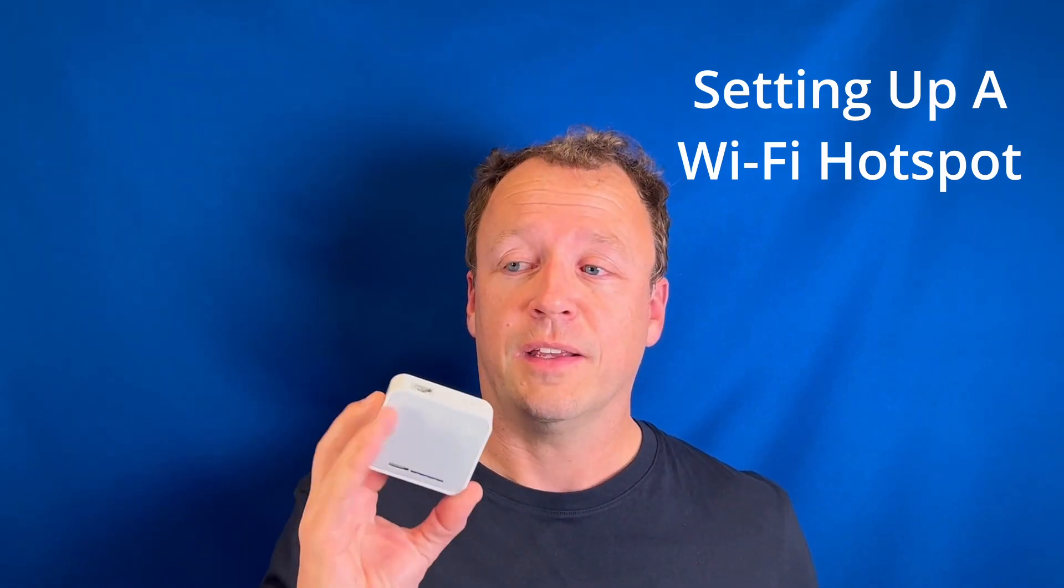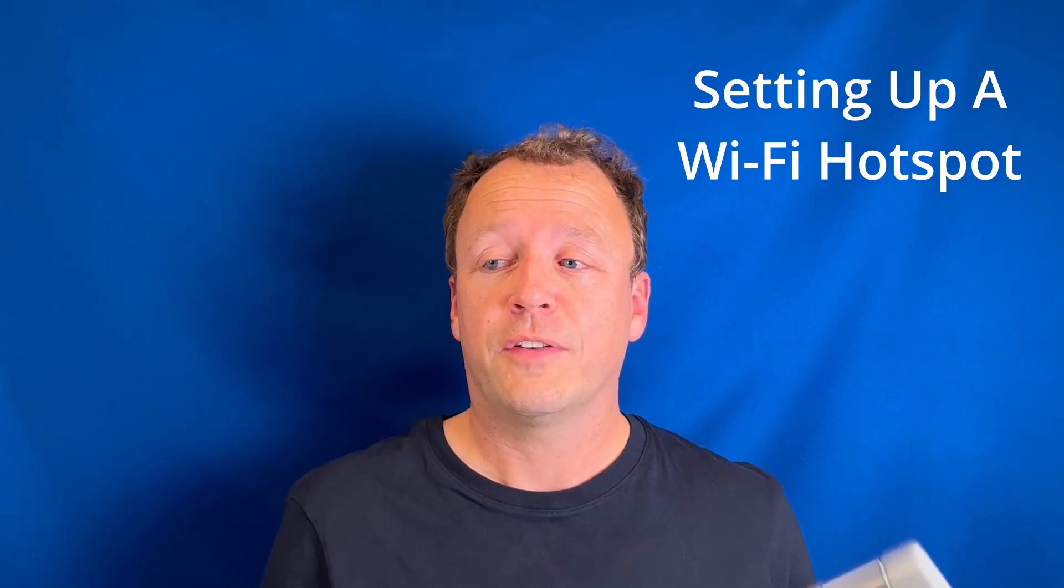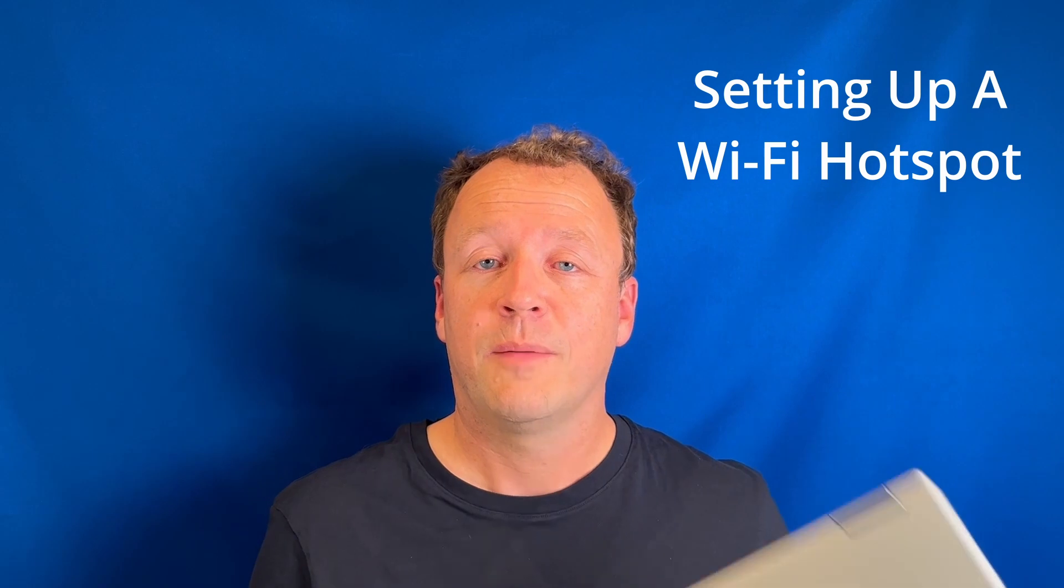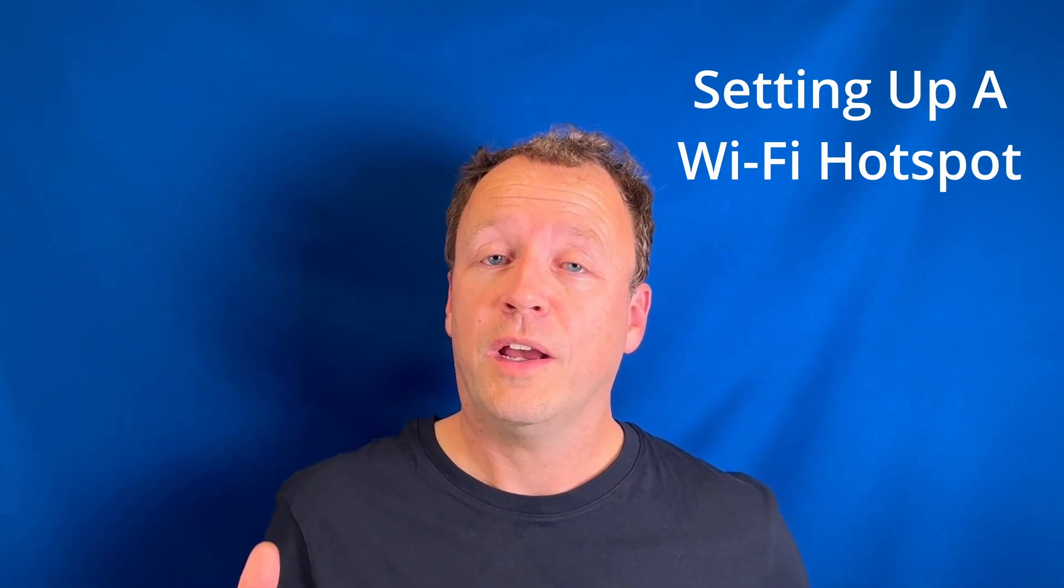So one is to get something like this, which is a mobile router, and the alternative is to turn your Windows PC or laptop into a mobile hotspot. In this video, we're going to work through examples of setting up a mobile router and also how to configure a Windows PC to work as a hotspot. So let's get started.